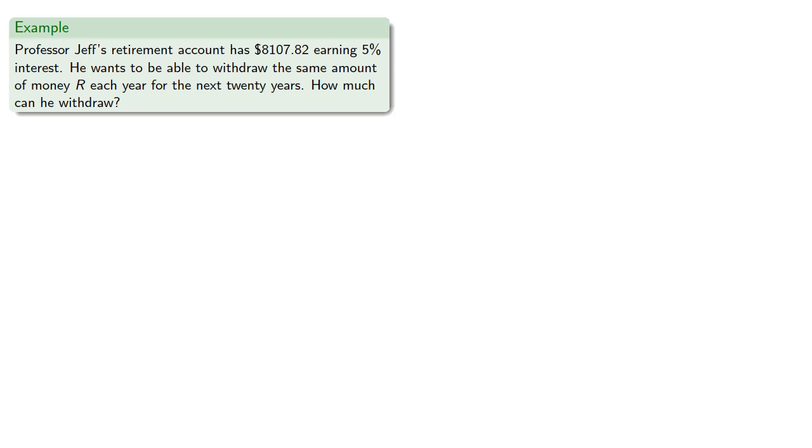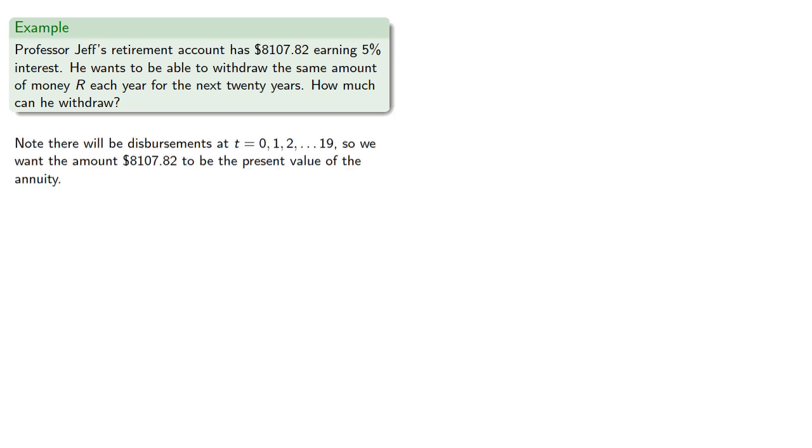In other words, we've gone from 1000 every year for 10 years to some other amount for 20 years. Note there will be disbursements at T equals 0, 1, 2, and so on up to 19. So we want the amount 8107.82 to be the present value of this new annuity.